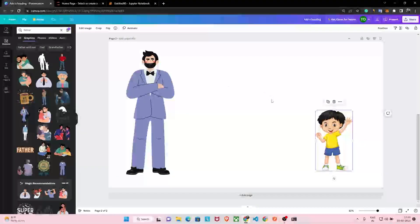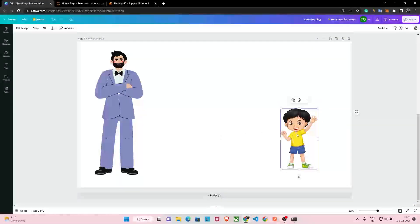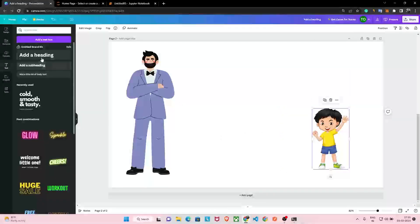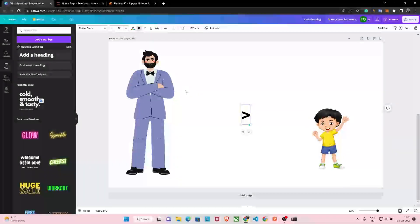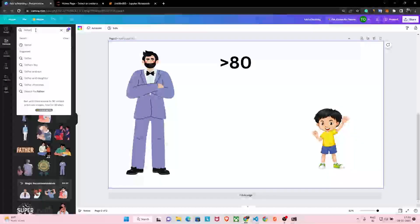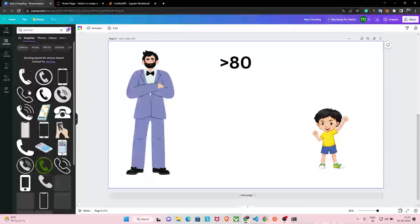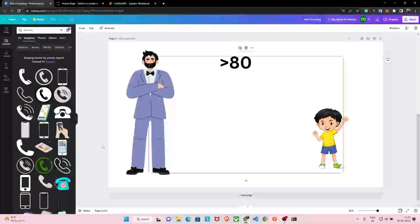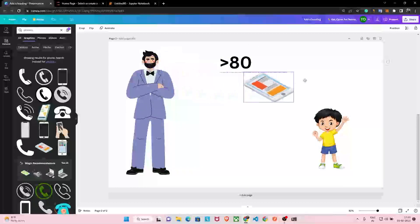Let's understand with an example. This boy is in class eight and he has two conditions. If he scores more than 80 marks, as a prize he will get a mobile phone of his own.